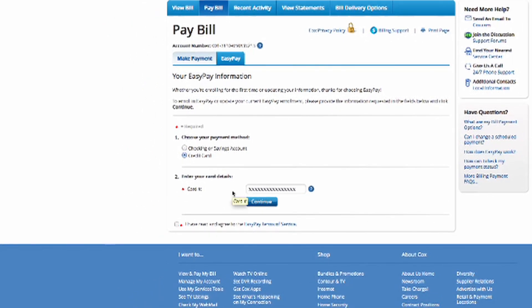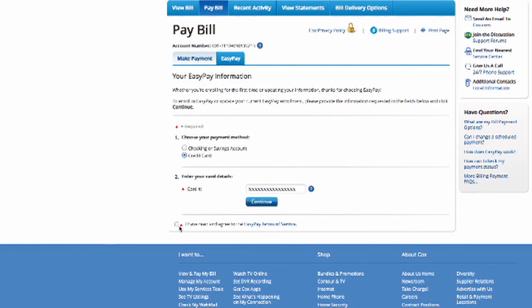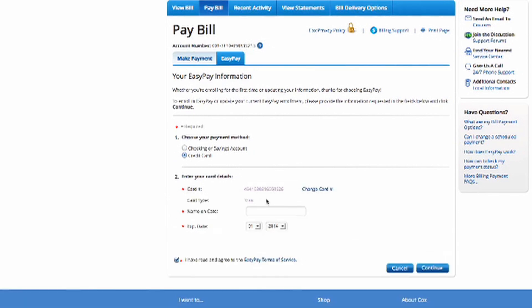Click on the EasyPay Terms of Service. After reading the terms, click Close and check the box. Then, select Continue.